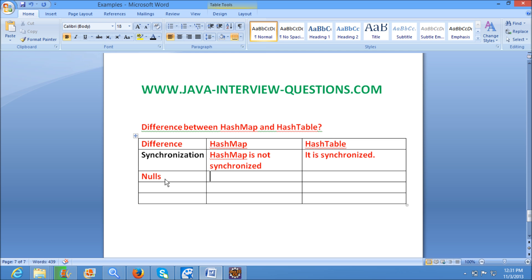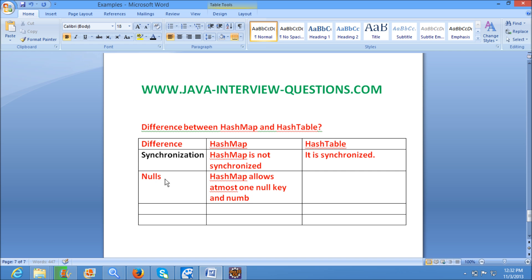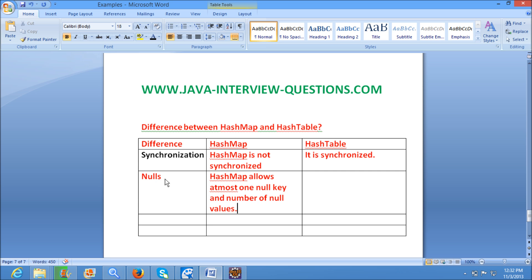Coming to Nulls, HashMap allows at most one null key and any number of null values. HashTable does not allow null values.